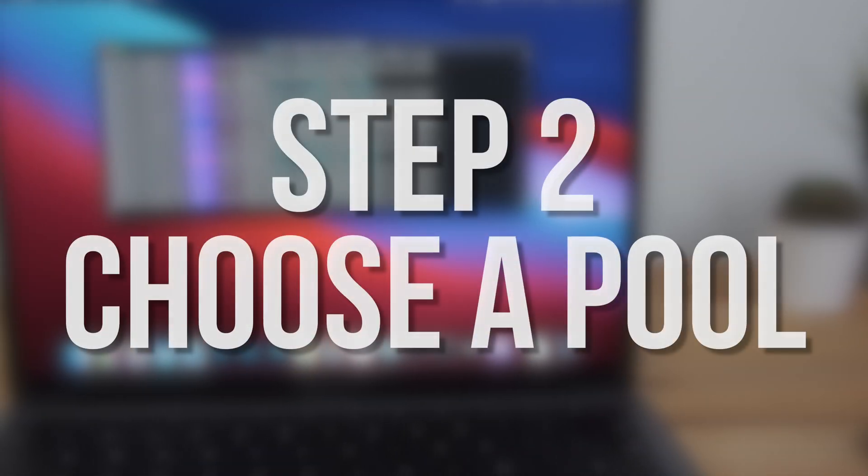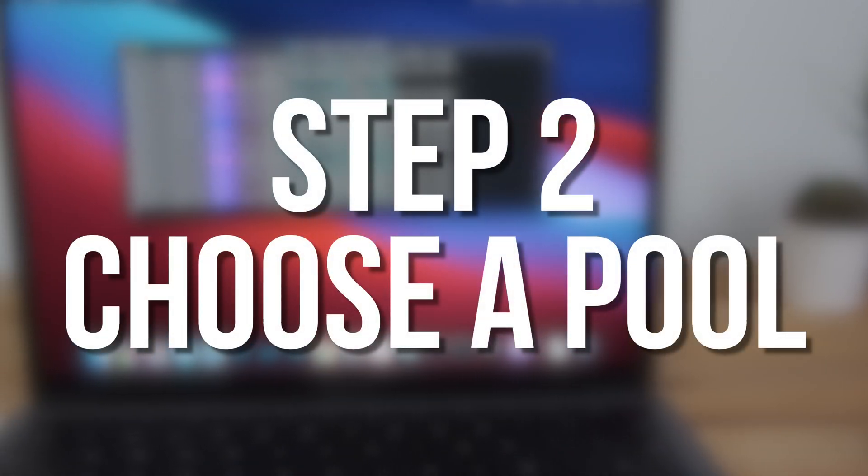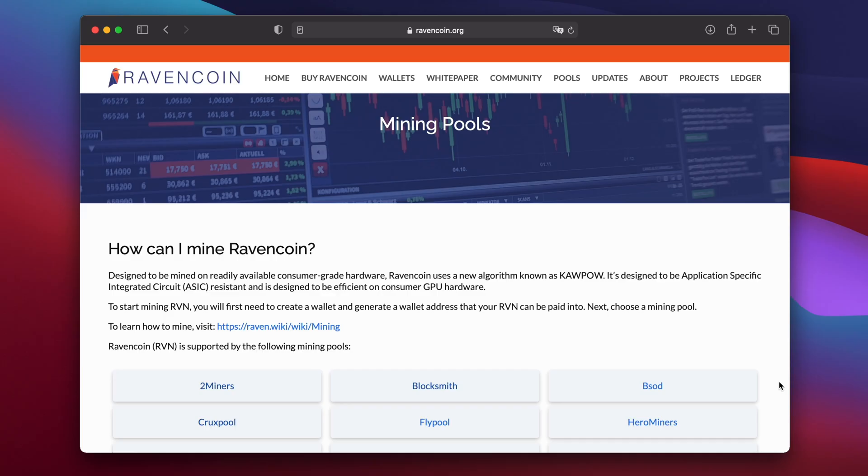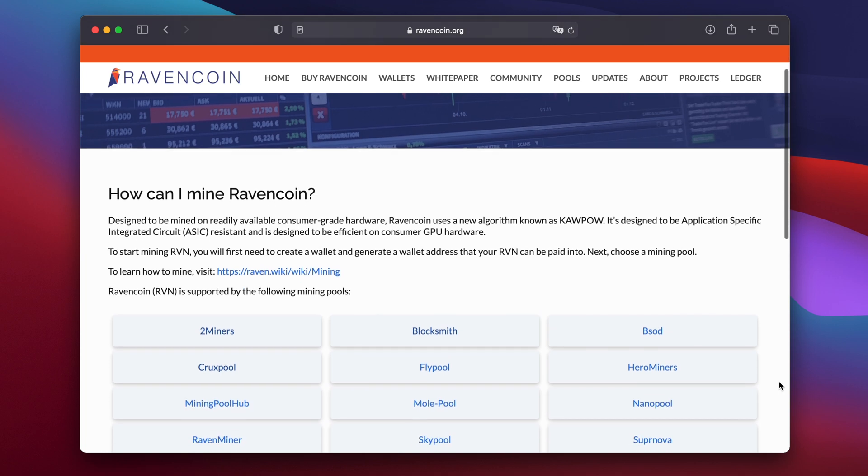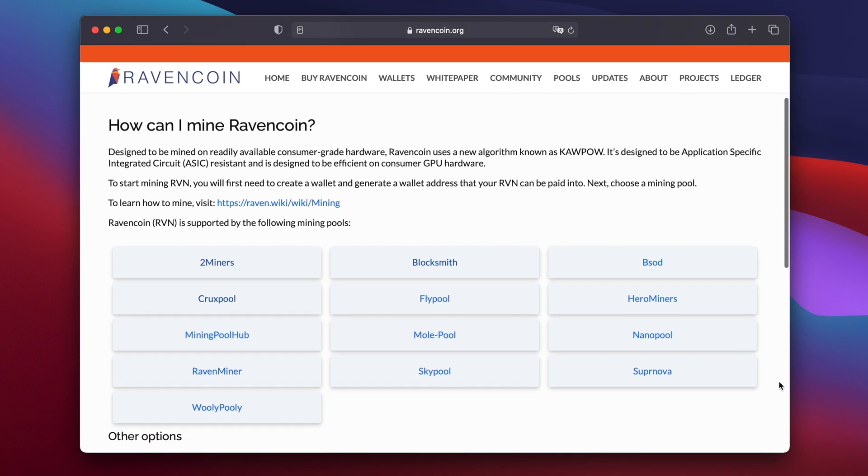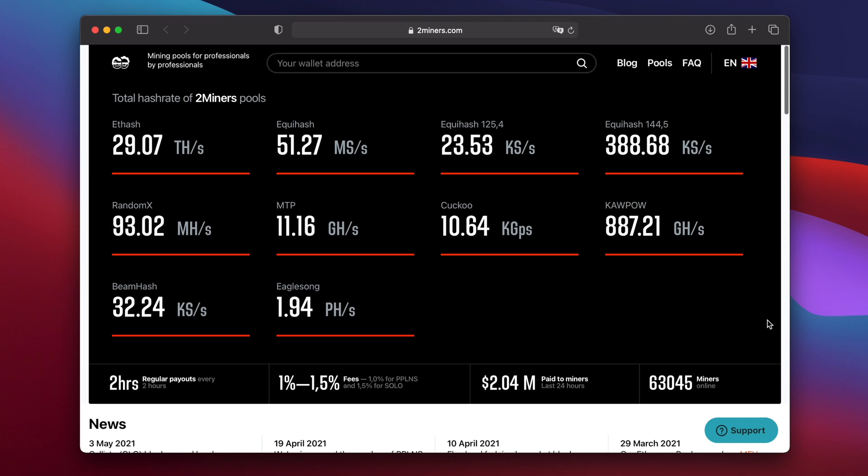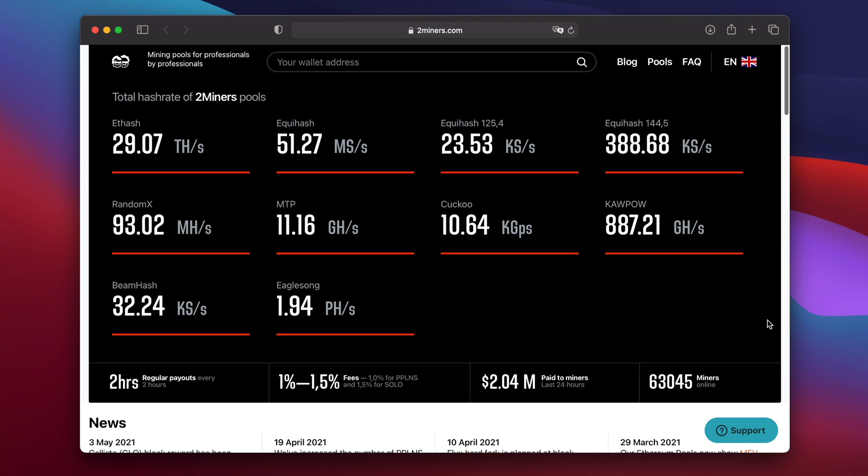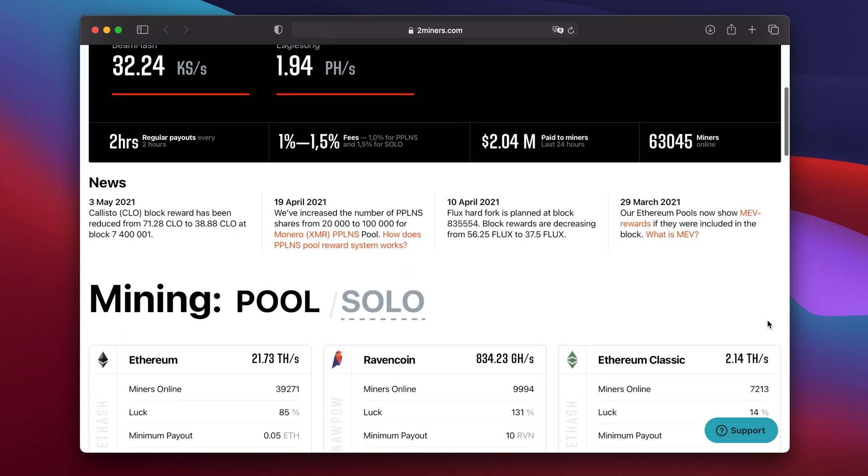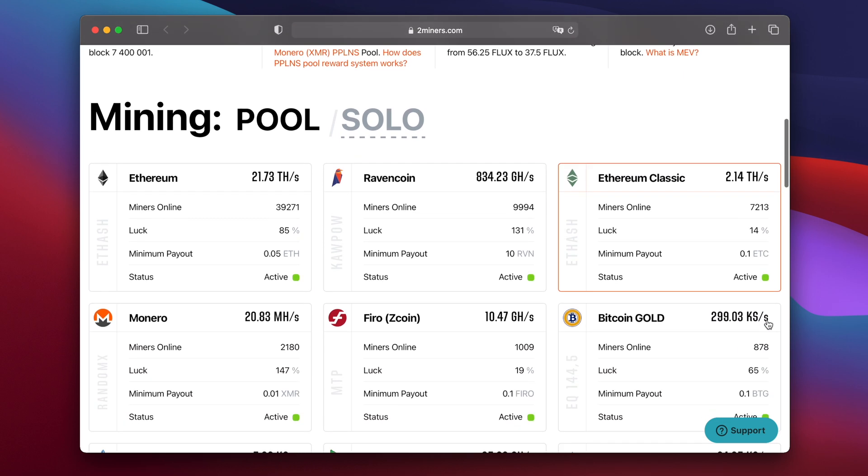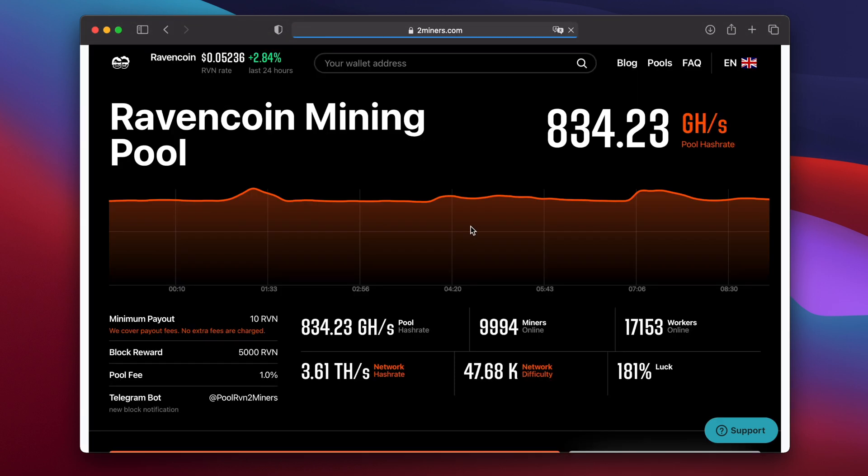Next you'll need to choose a pool to mine with. You can find a list of pools on the official Ravencoin website. But for this video I'll be using the 2miners pool, which is the biggest Ravencoin pool at the time of recording. Go to the 2miners.com website then scroll down and click on Ravencoin to open the Ravencoin pool page.